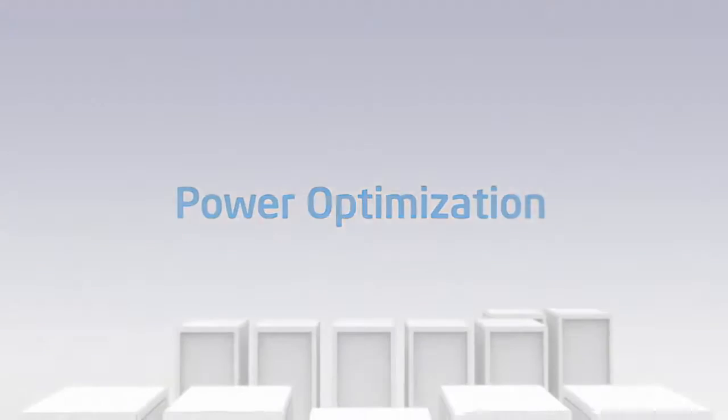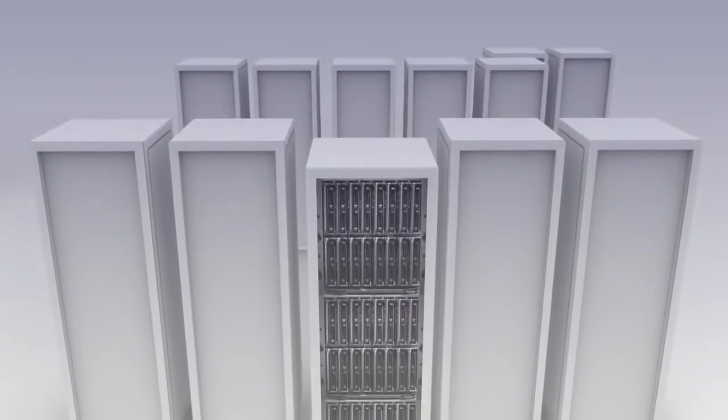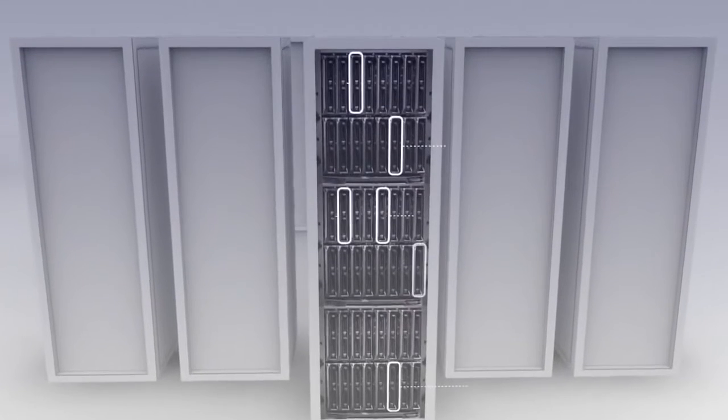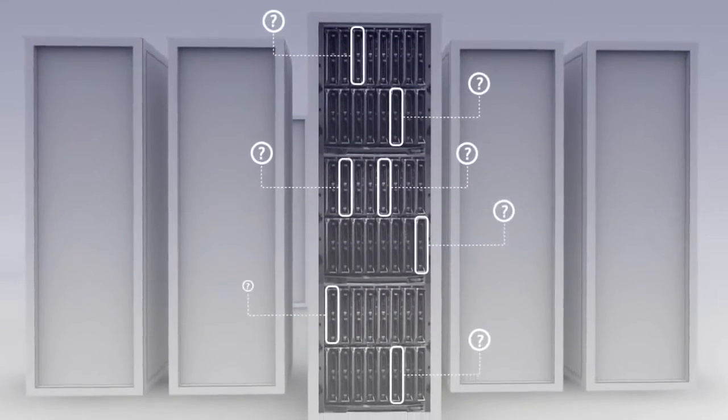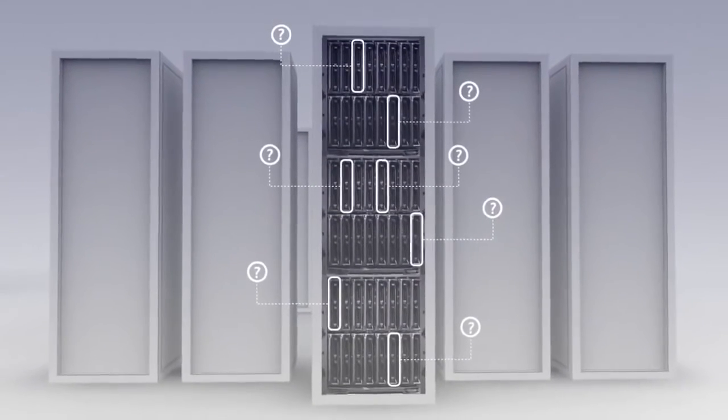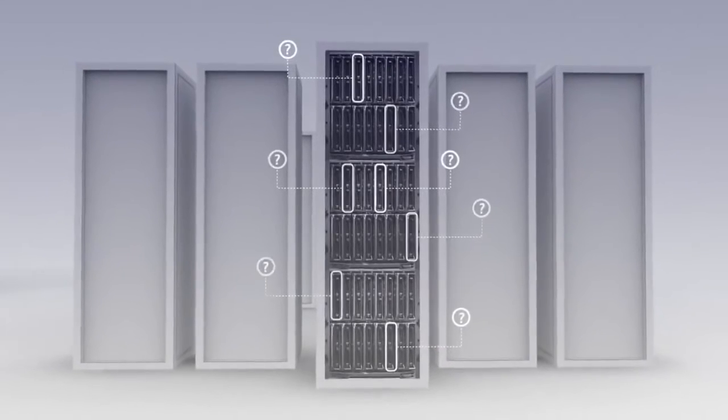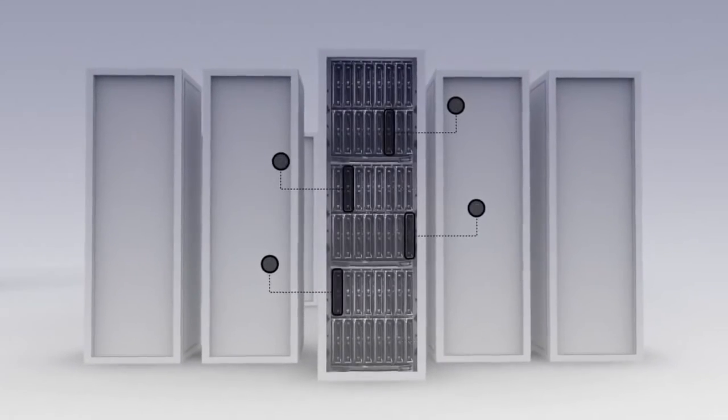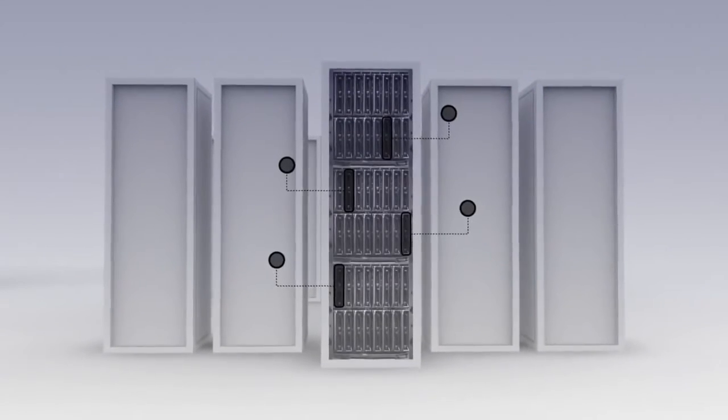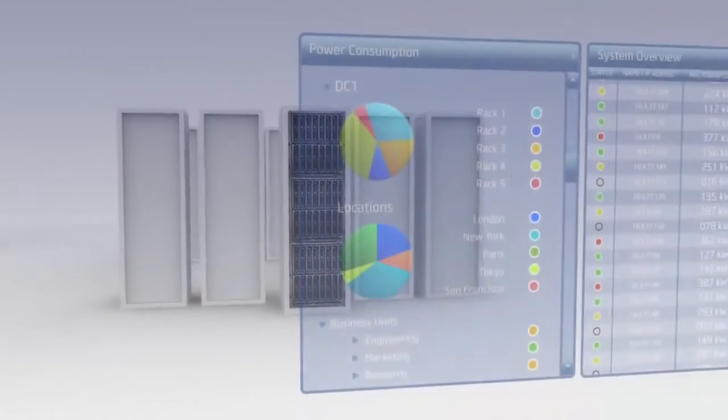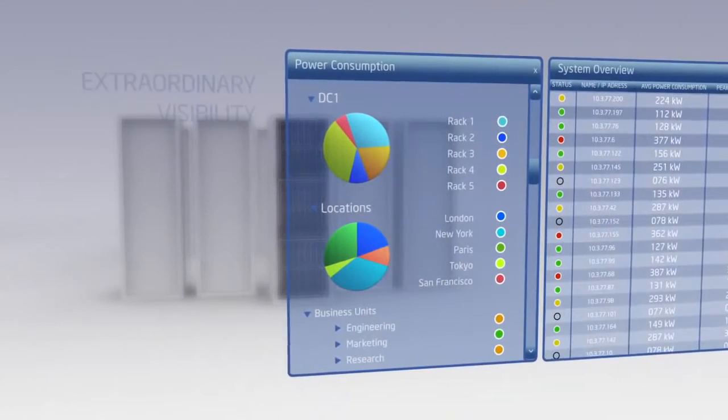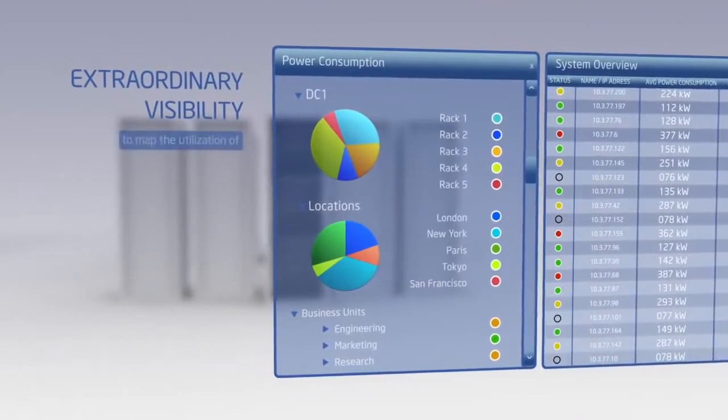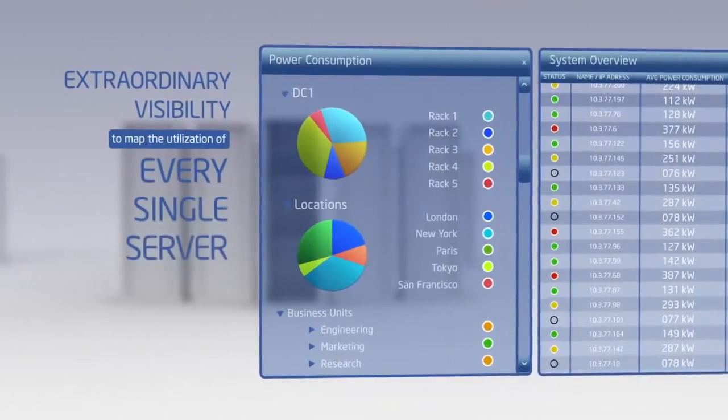Often organizations grow quickly and deploy a vast amount of servers and applications. It becomes easy to lose track of resources and almost impossible to know if servers are being used effectively. Dead servers or over-provisioned servers are black holes of power and cooling resources. Intel DCM gives you extraordinary visibility to map the utilization of every single server.